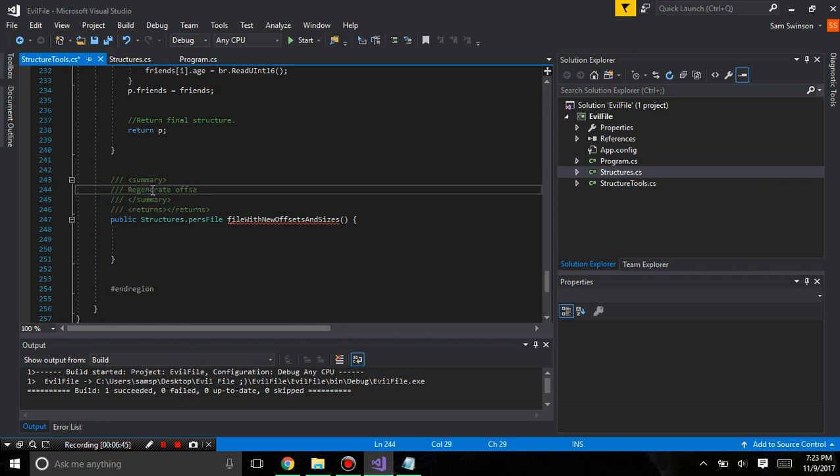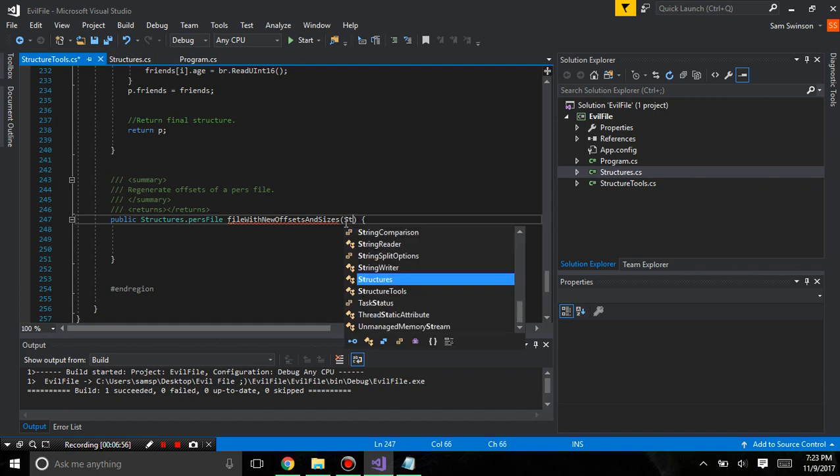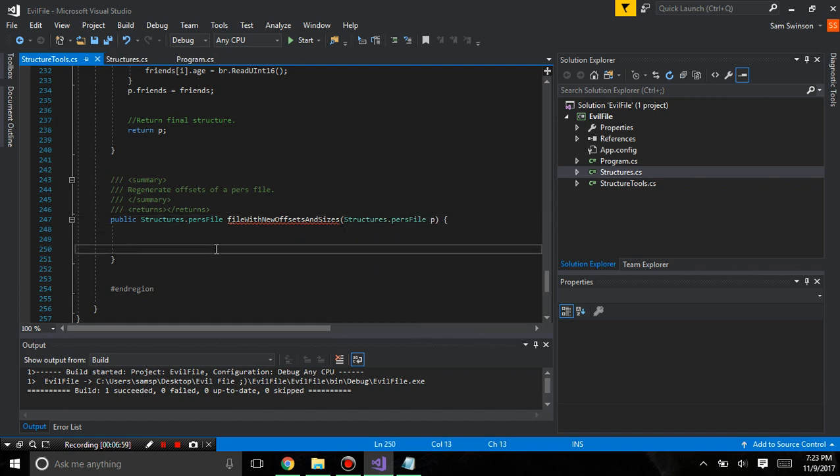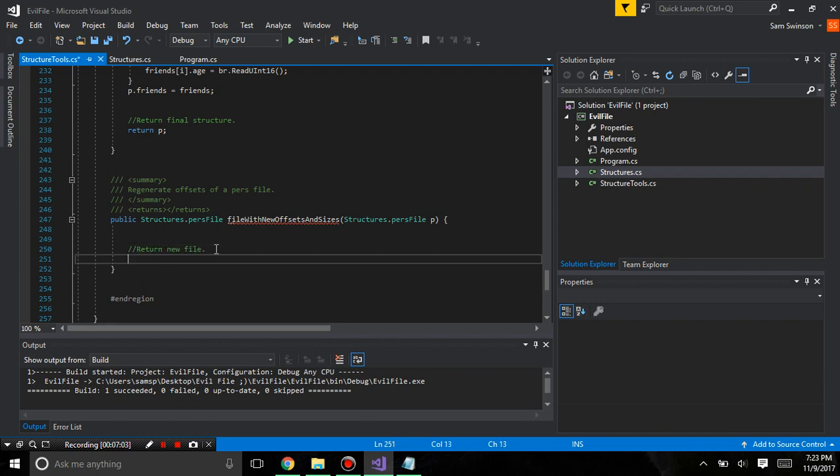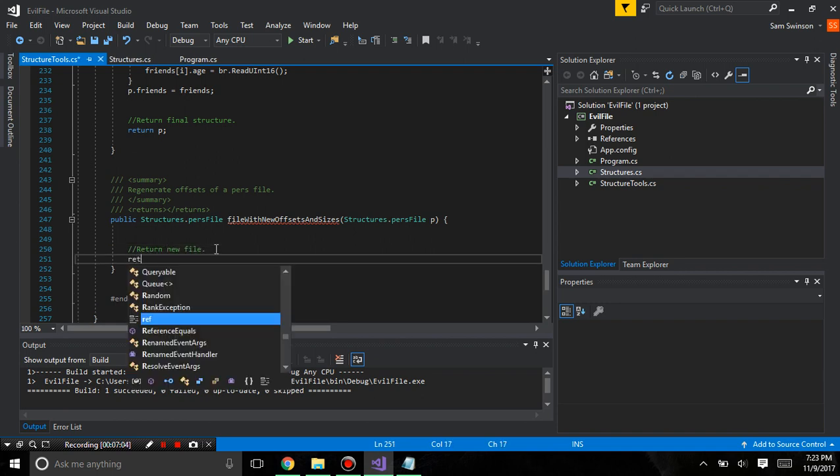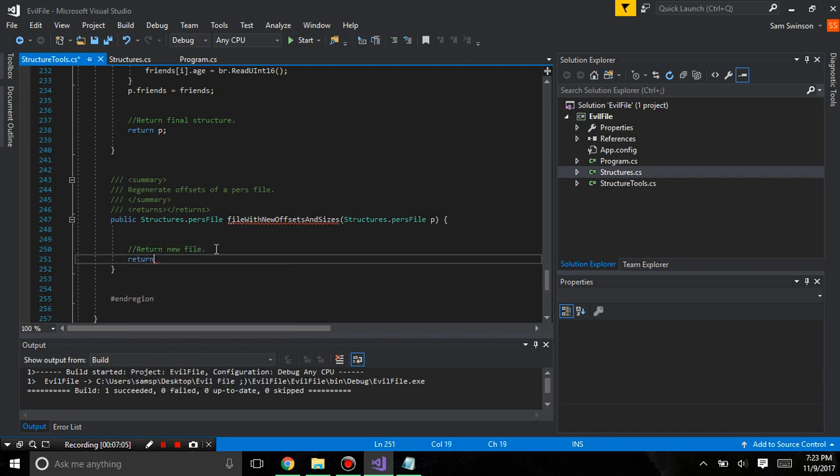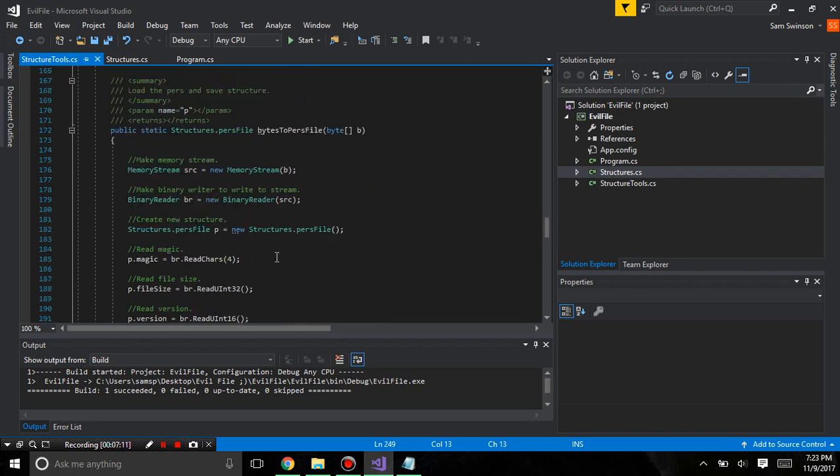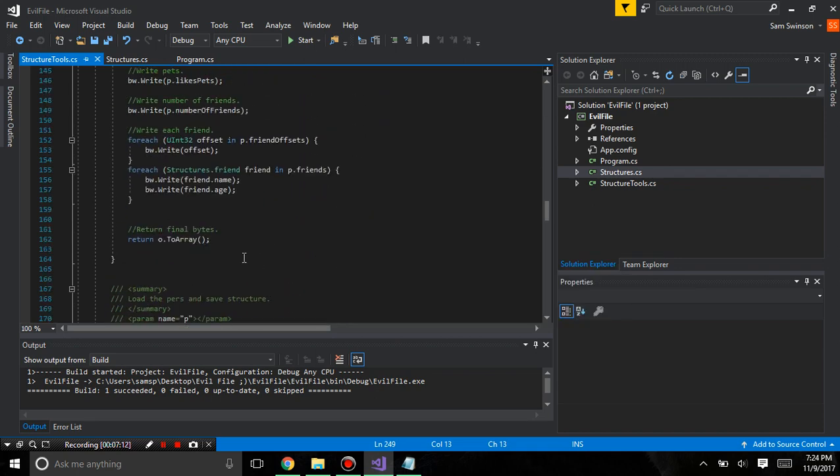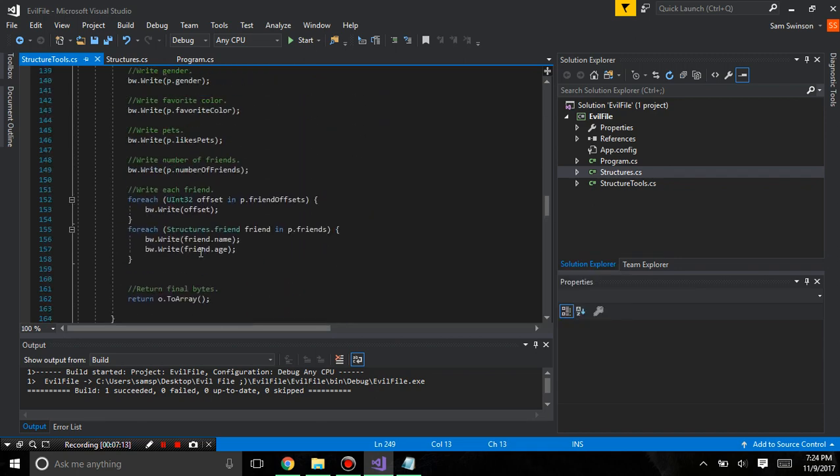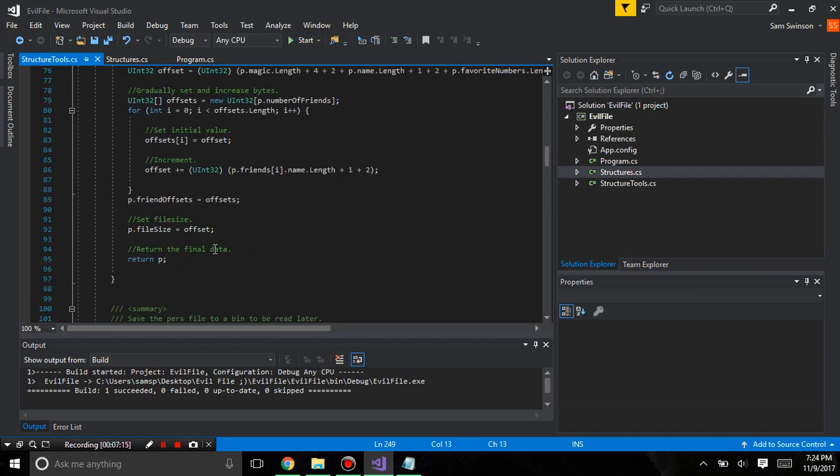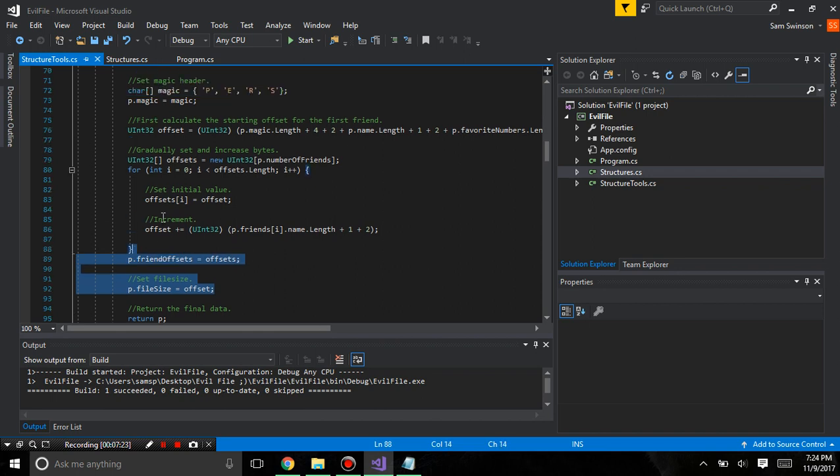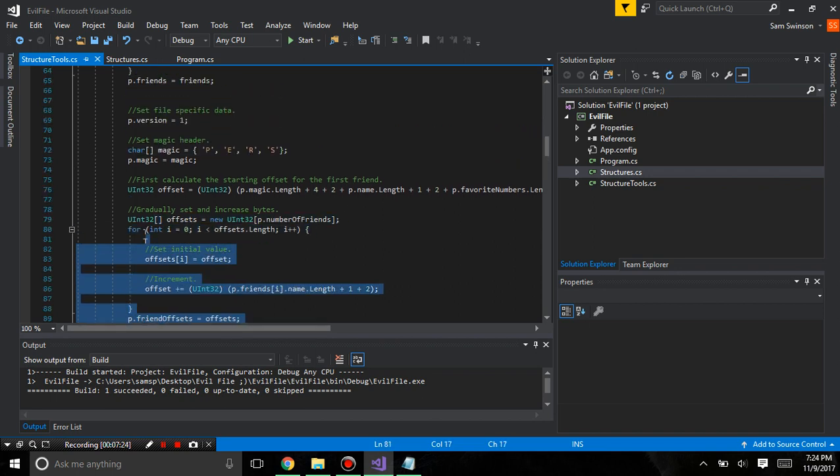So, now let's, for the summary, let's point regenerate offsets of purse. And you're going to need to input a structures dot purse p. And we're going to return new file. And it's actually going to be return p.